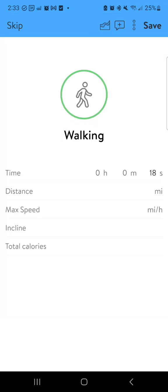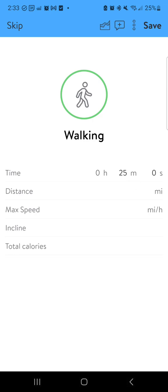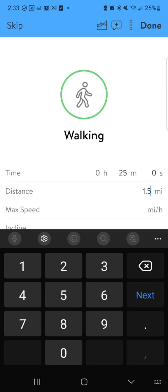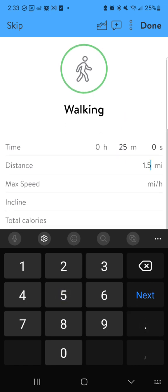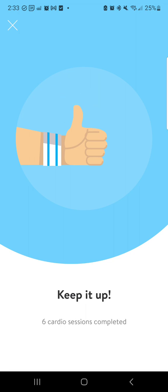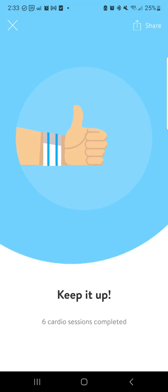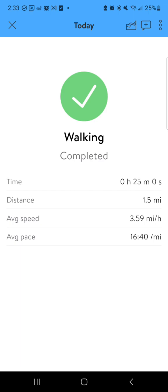I could also discard that activity, but you can see it did record 18 seconds. This is all editable. So let's say I walked for 25 minutes and it was one and a half miles. I'm going to hit done and save, and I'm going to get my big congratulatory thumbs up. It will tell you all the cardio you've done. You can share it to your Facebook or Instagram accounts if you'd like, or not, and close out.